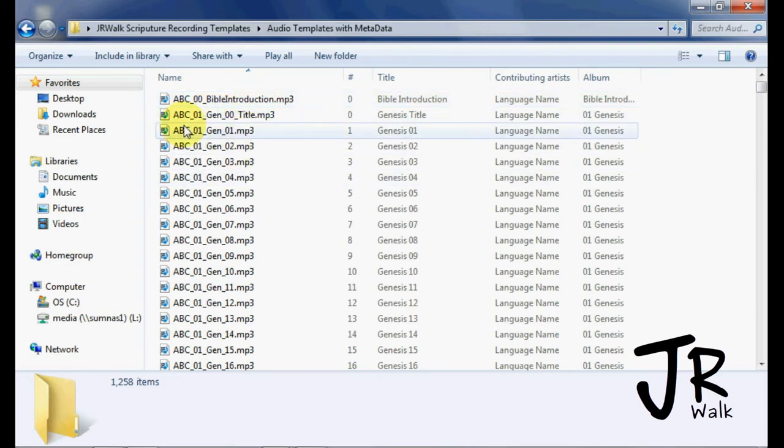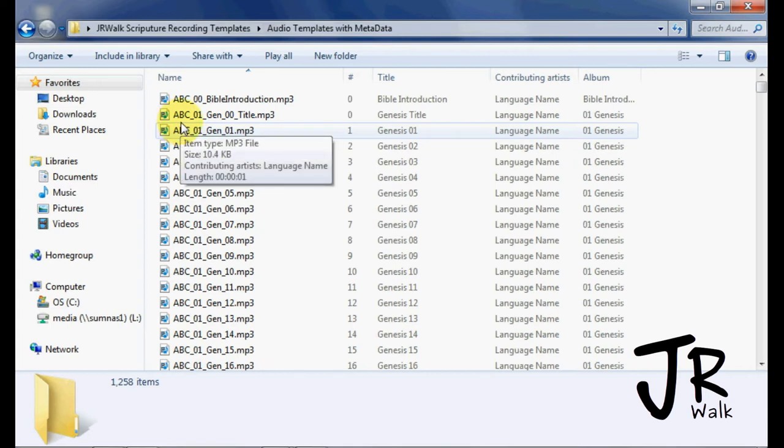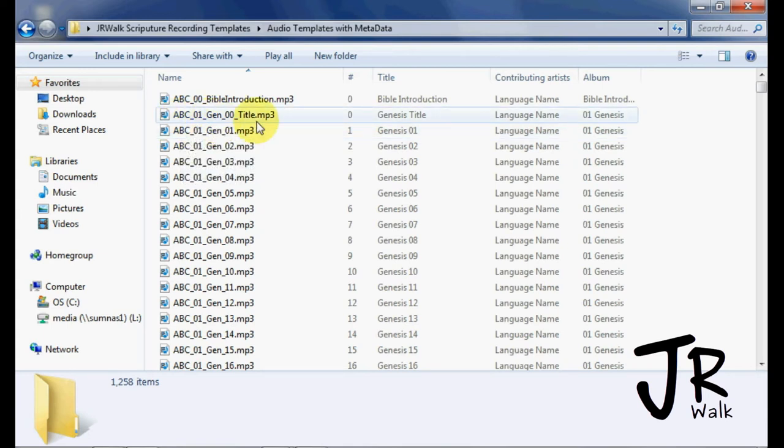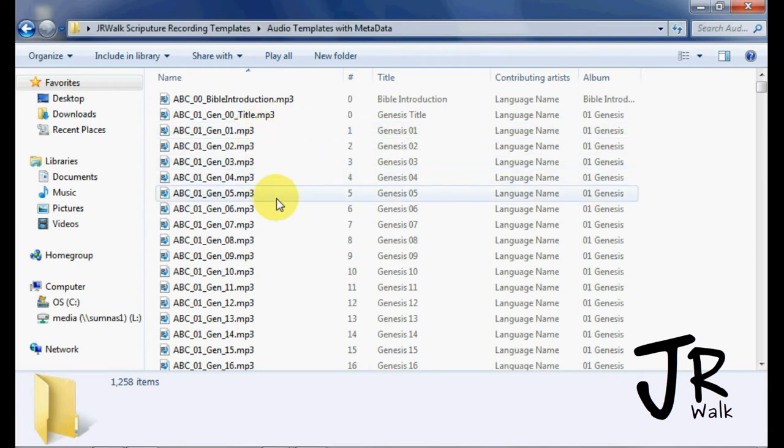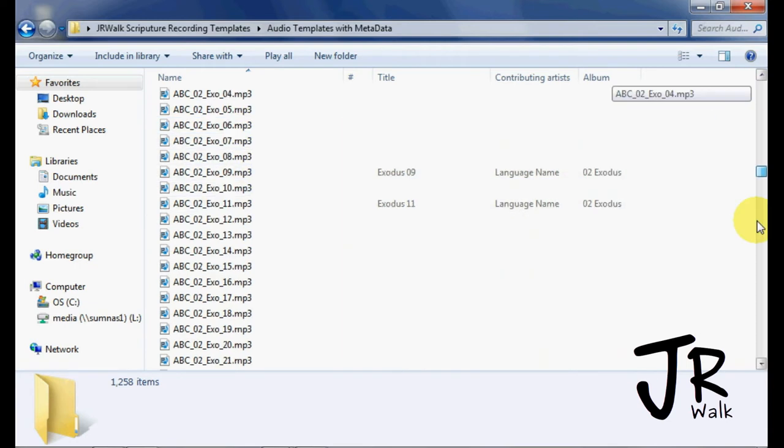Then we have the next file is Genesis, and it's the title. Then Genesis 1, 2, 3. Go on down,